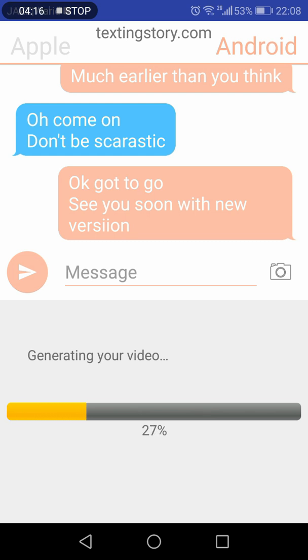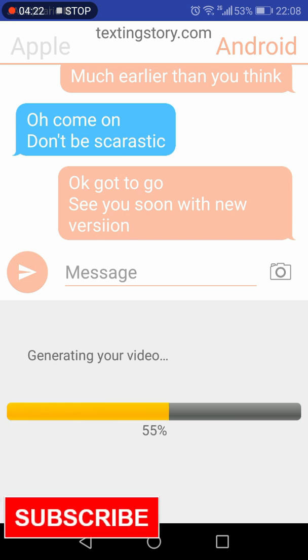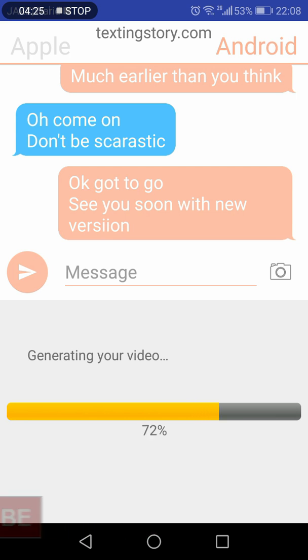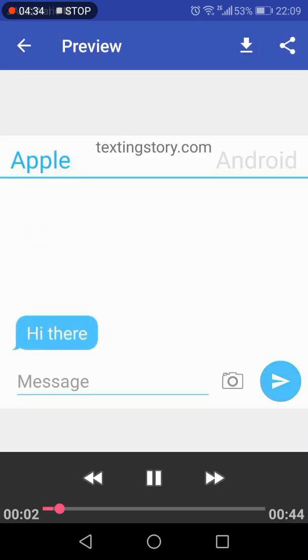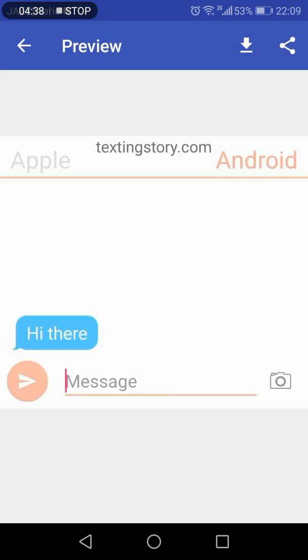And then it will automatically play your story or texting story in the form of a video, which you can download and share it with anyone on the internet. This is how the story is being played in the form of a video.